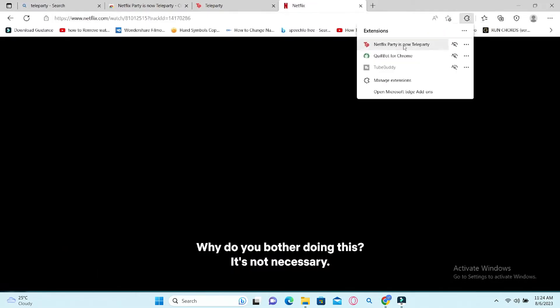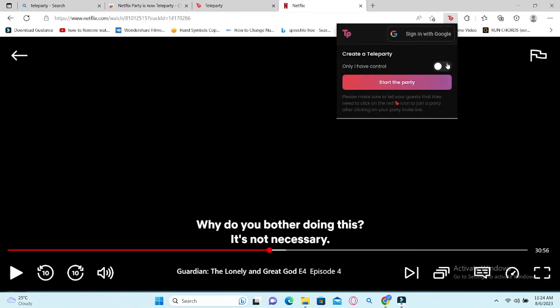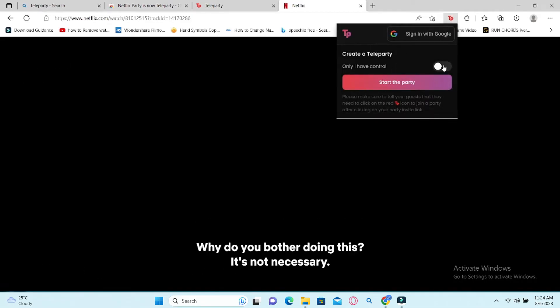Now you can click on the Netflix Party extension and you will be able to create a Teleparty. You can toggle on Only I Have Control to make sure no one else can pause or play and do anything else with the show while it is playing.